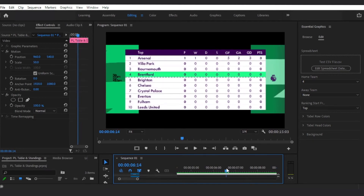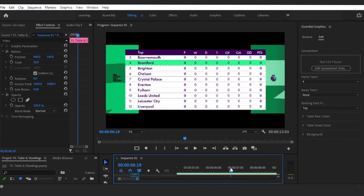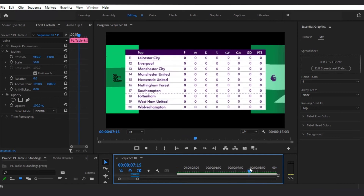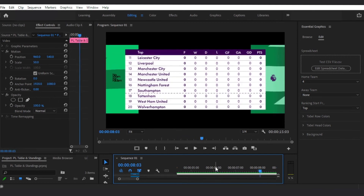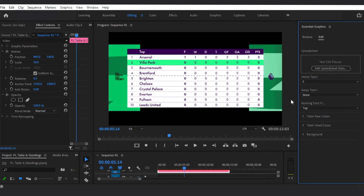So if the home team's ranking is greater than 10, you have to choose Bottom. If it is ranking in the top 10, choose Top.